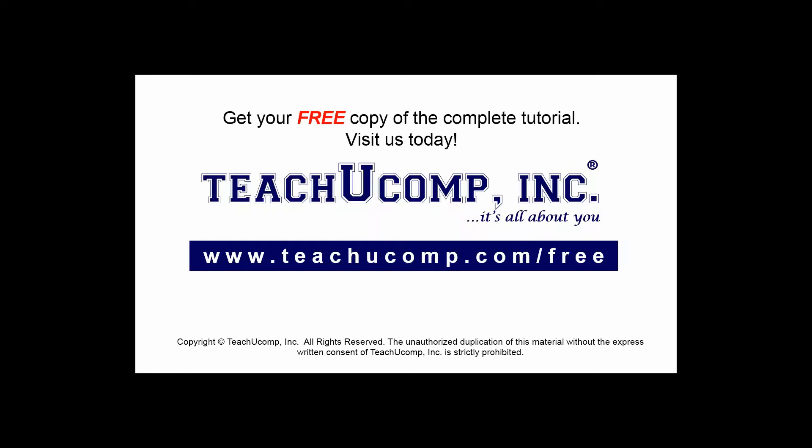Get your free copy of the complete tutorial at www.teachyoucomp.com forward slash free.